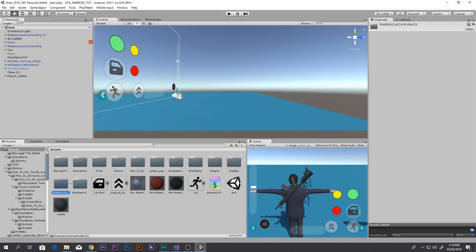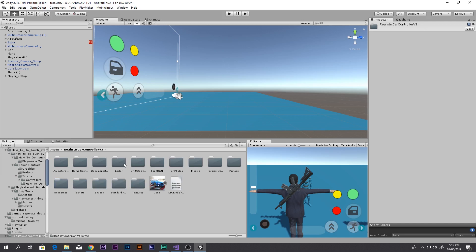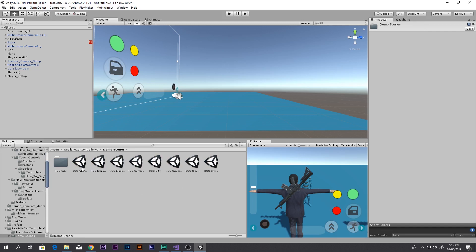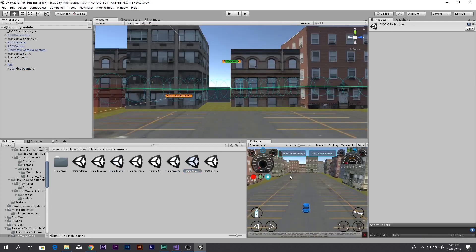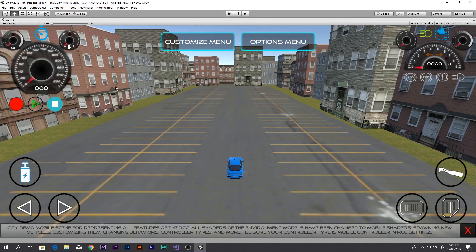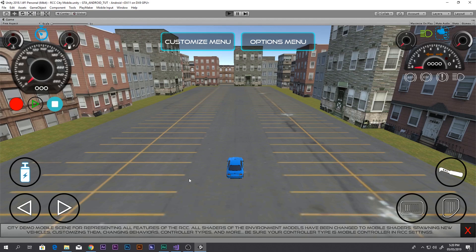When we go into the folder there are lots of sub-folders. Let me go to the Demo Scene — the second one — and find the mobile scene because we are making an Android game. There is 'RCC Blank Mobile UI' and also 'RCC City Mobile'. I'm going to select the second to last one, and when I open it you can see there are controls. Let me just play and see what's happening.